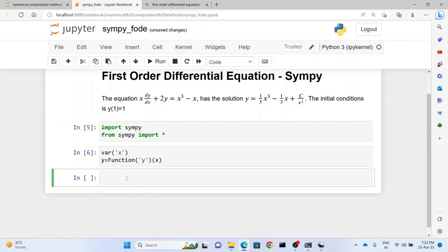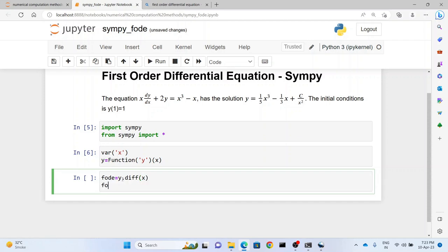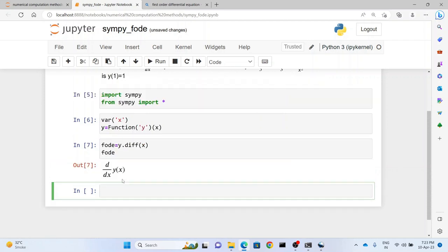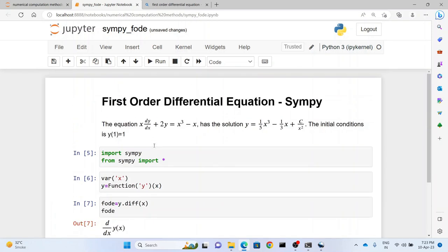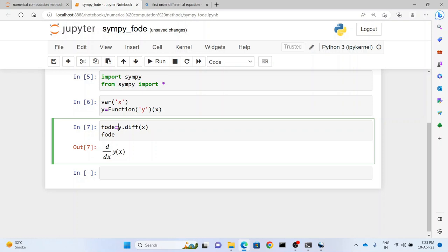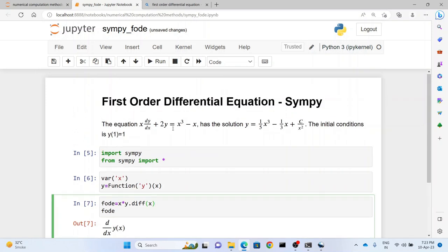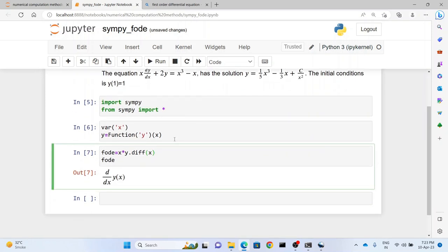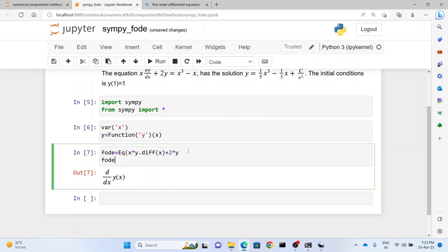Now how do you write the differential equation symbolically? So we first define a variable: first order differential equation equals y.diff(x). So let's see what's the output of this fode. Now this gives you dy(x)/dx - that is, this gives you the differential of y which is a function of x with respect to x. So now let's complete writing this entire function. So this is x*y.diff(x) + 2*y. And what we do further here is we write eq and we put this entire thing in the bracket.